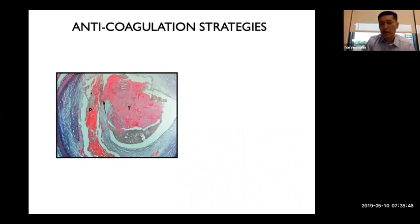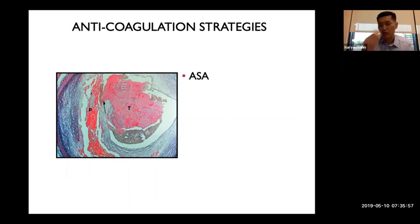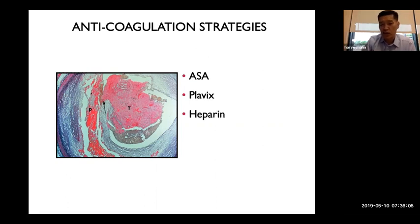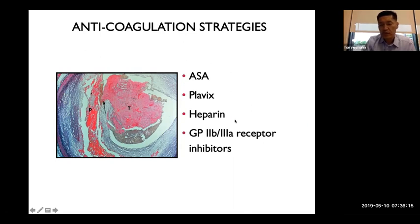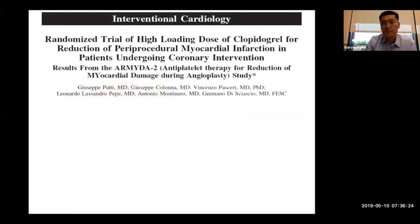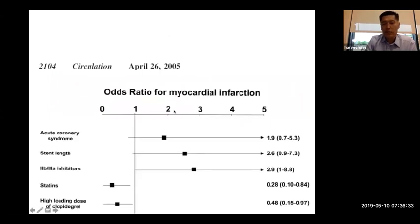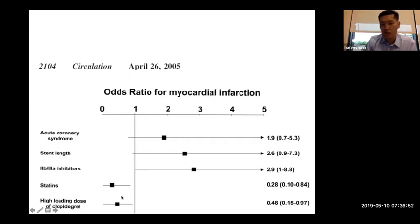For anticoagulation, the best widely available intervention is aspirin 325 mg chewed for rapid absorption. Plavix has been shown to stabilize plaques and decrease early heart attack and stroke risk. Heparin has some benefit but is less critical when aspirin is already used. GP IIb/IIIa receptor inhibitors are expensive and less commonly used now. The ARMADA study showed that both statins and Plavix reduce the risk of microinfarction.